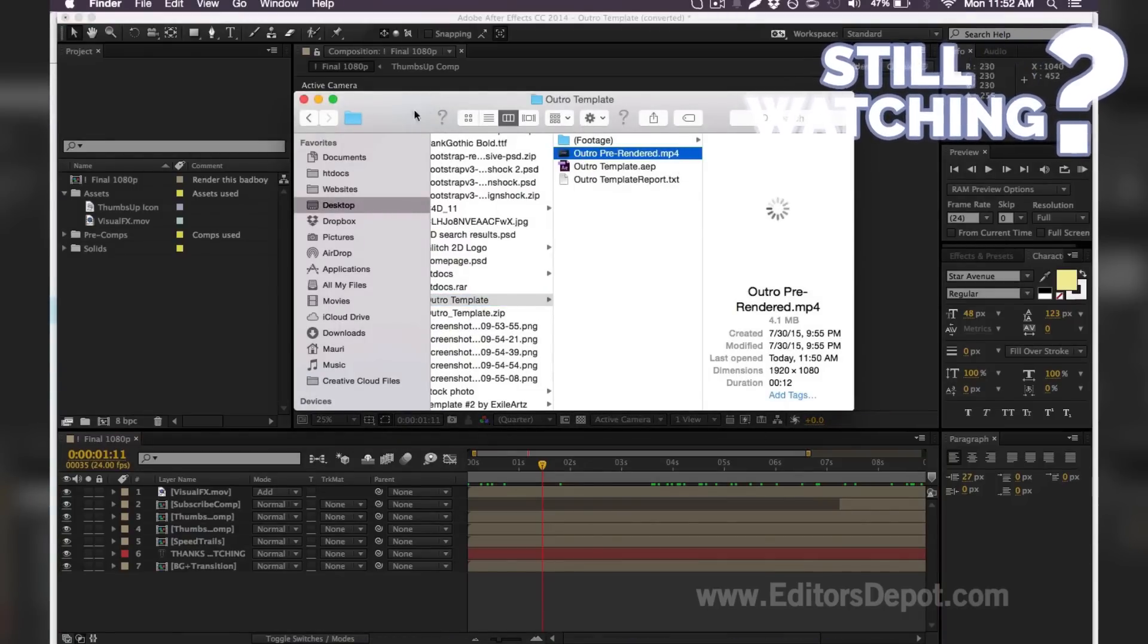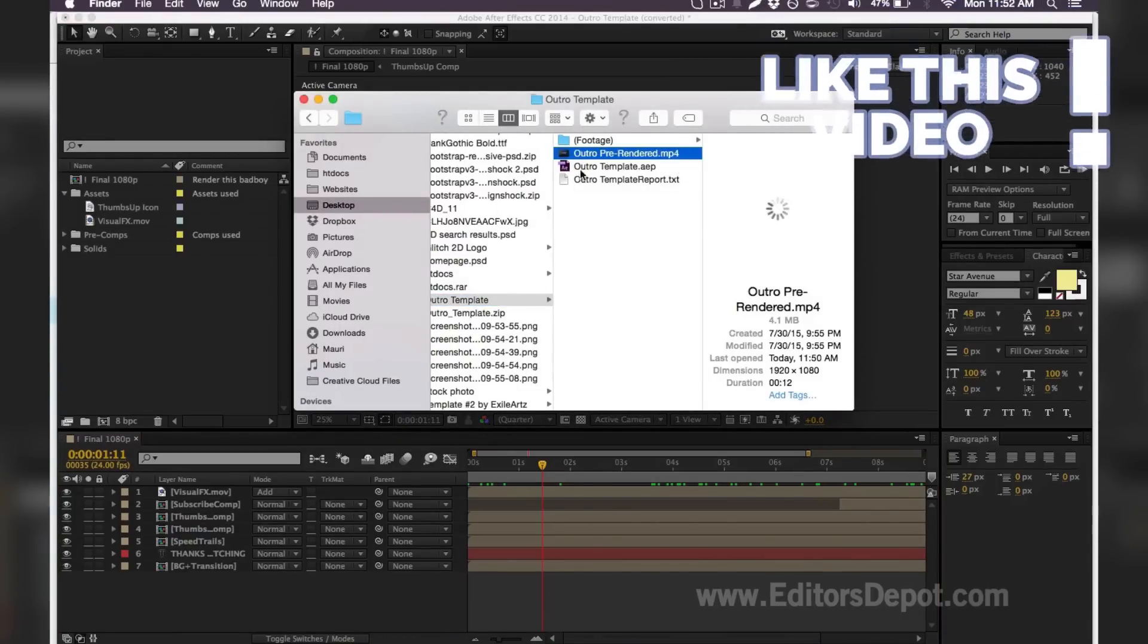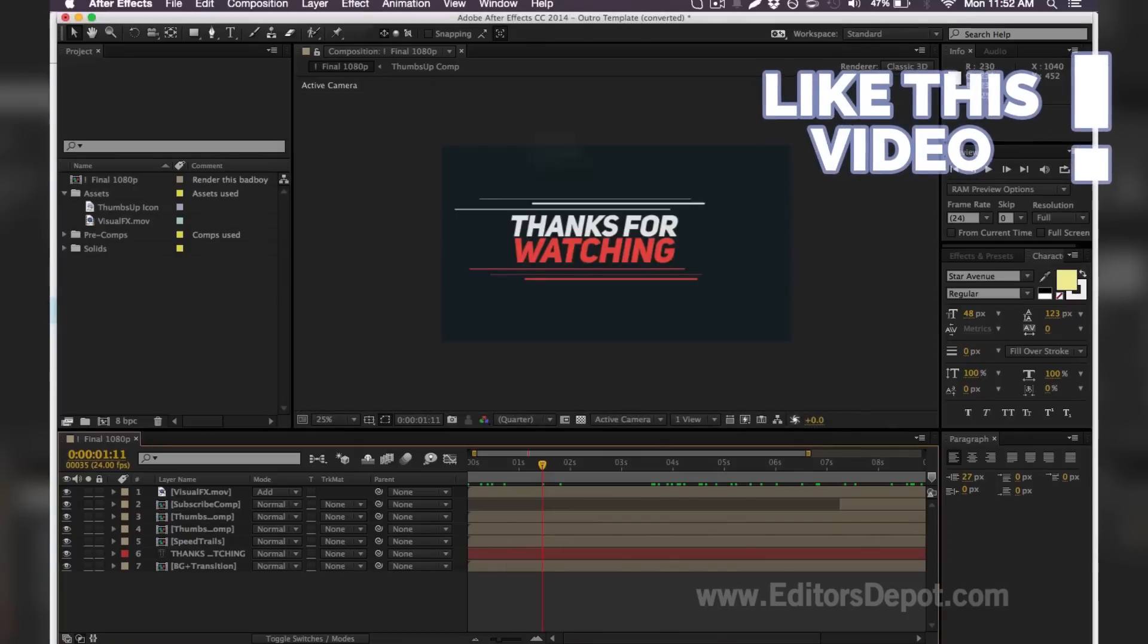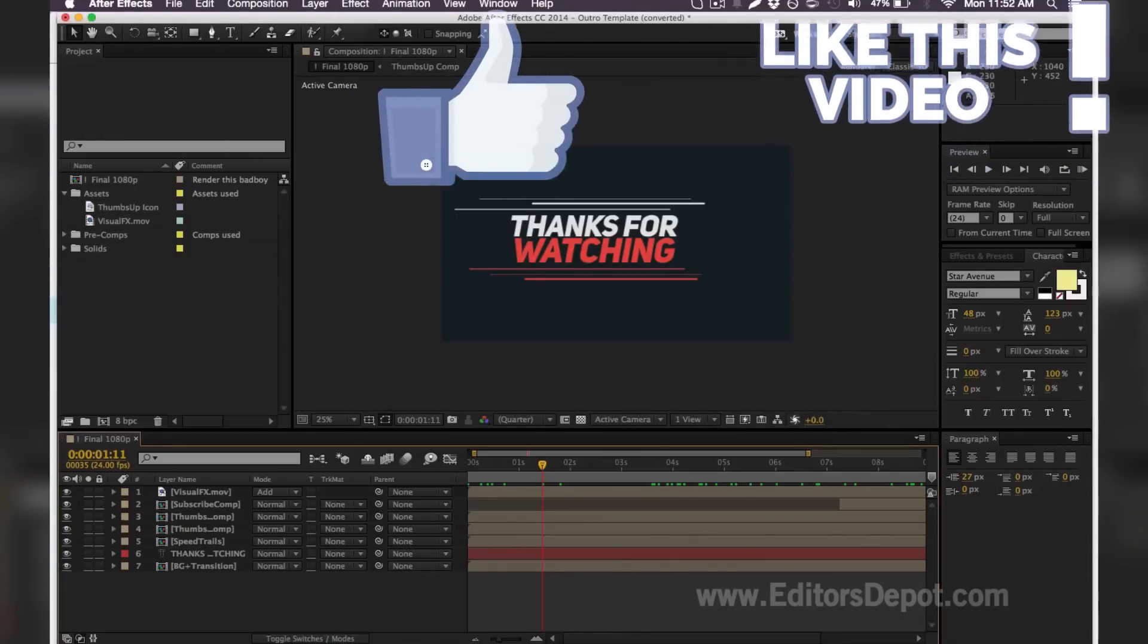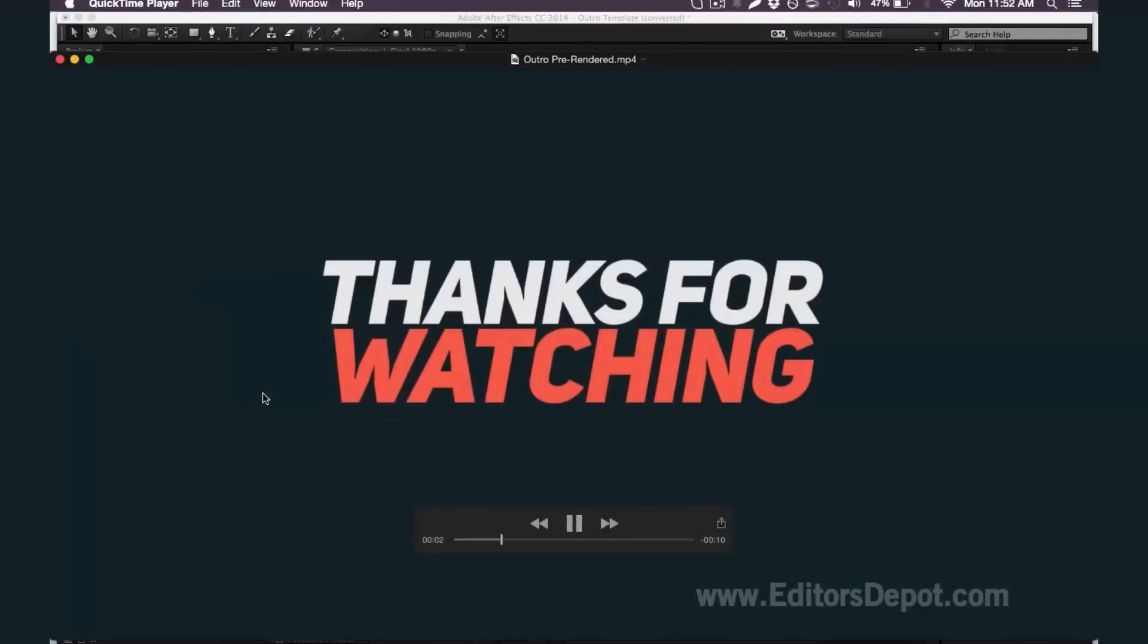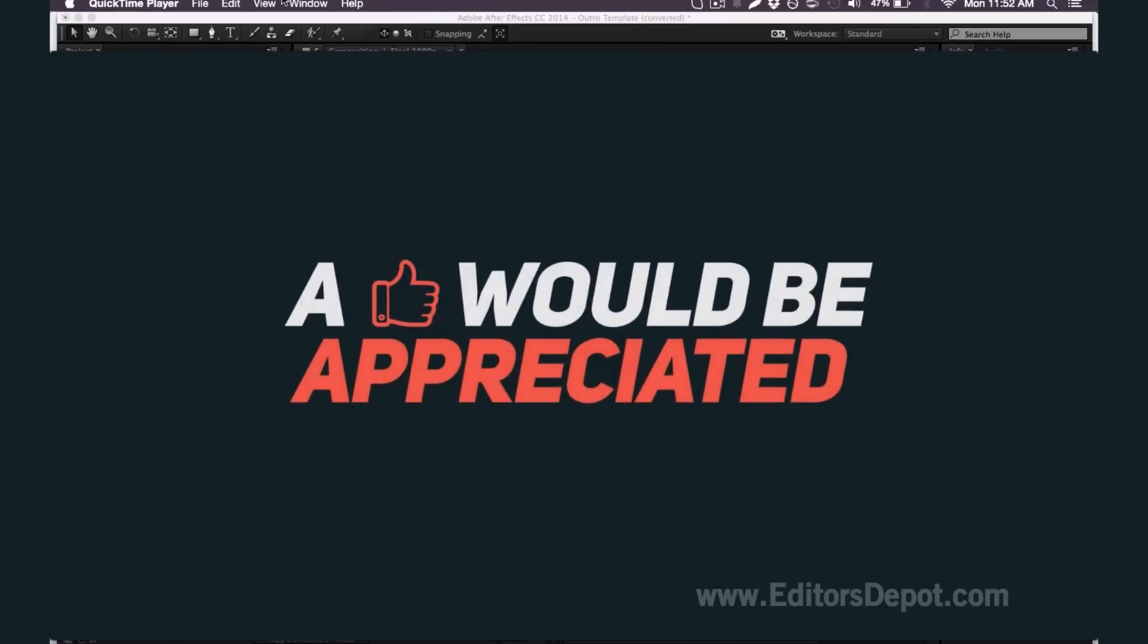So you double click the outro that I have here. Once it opens up, here we go. As you can see, it's a really awesome outro.